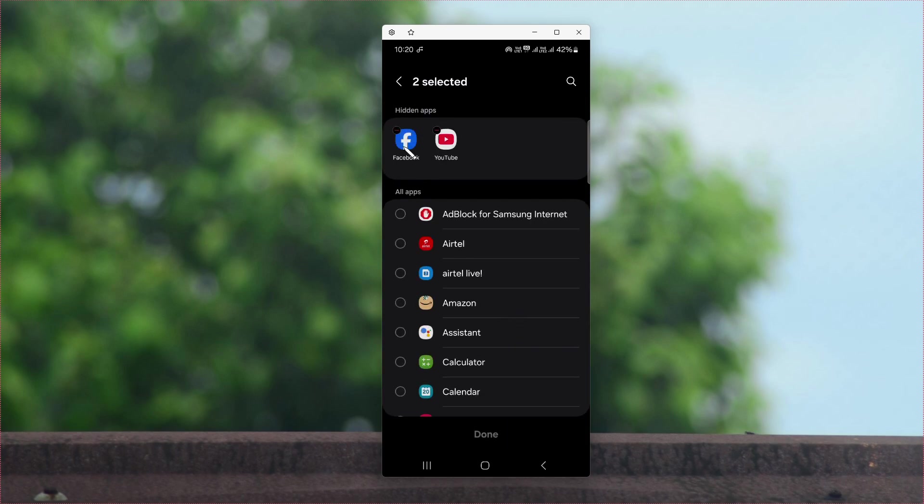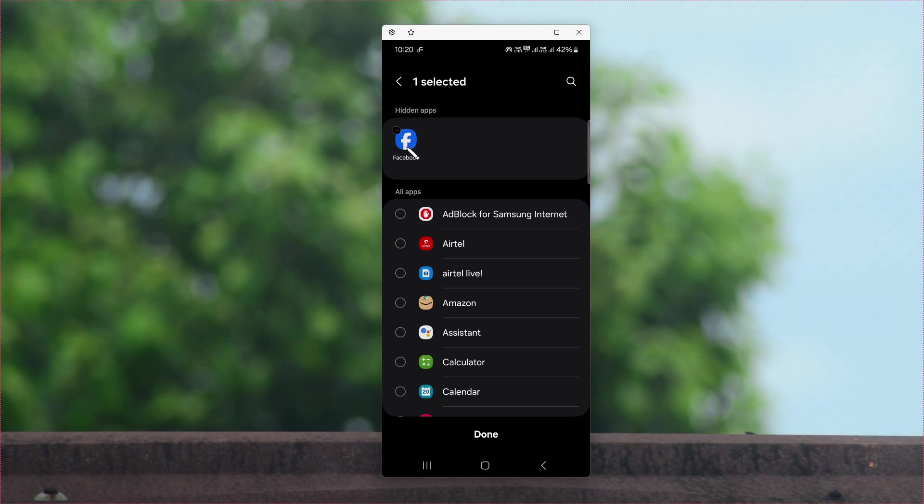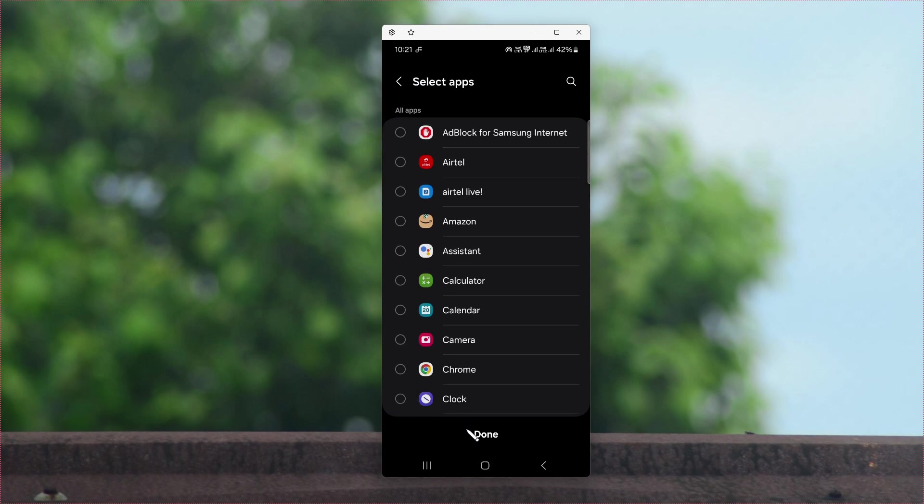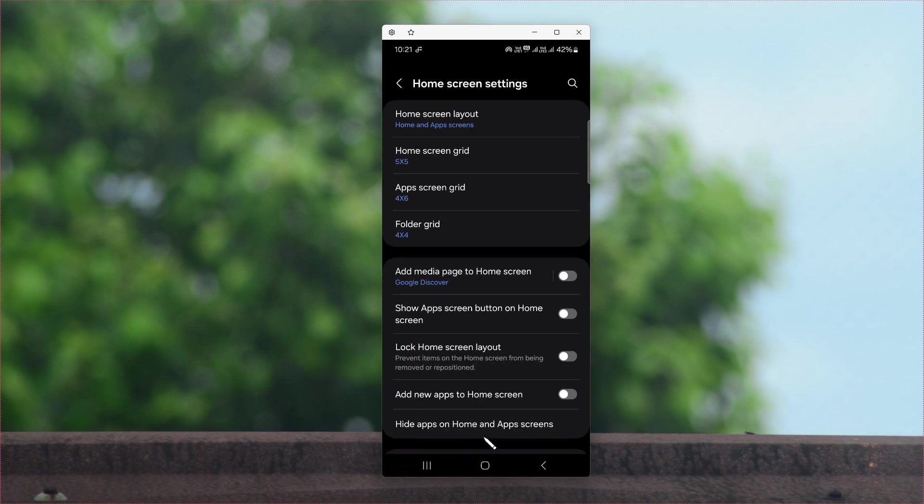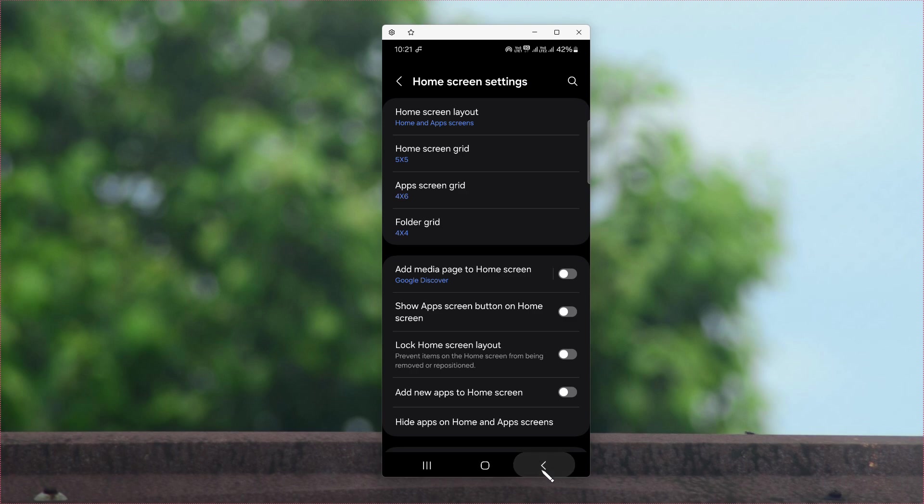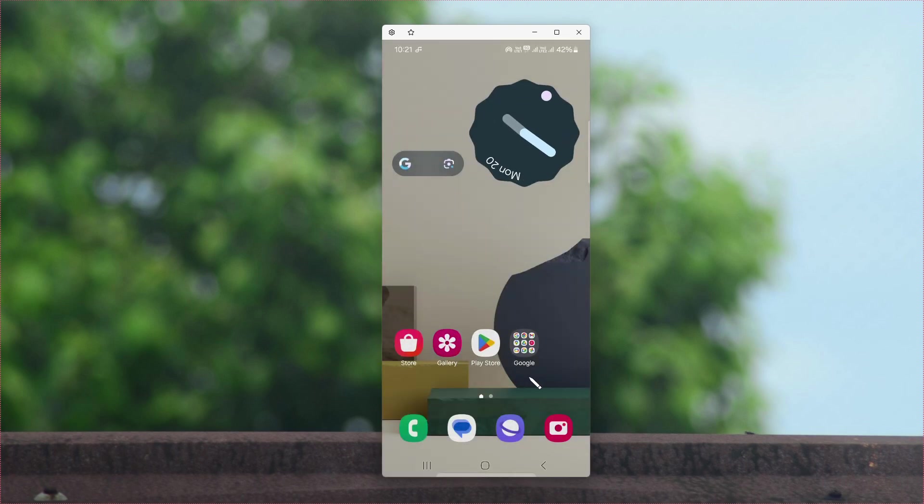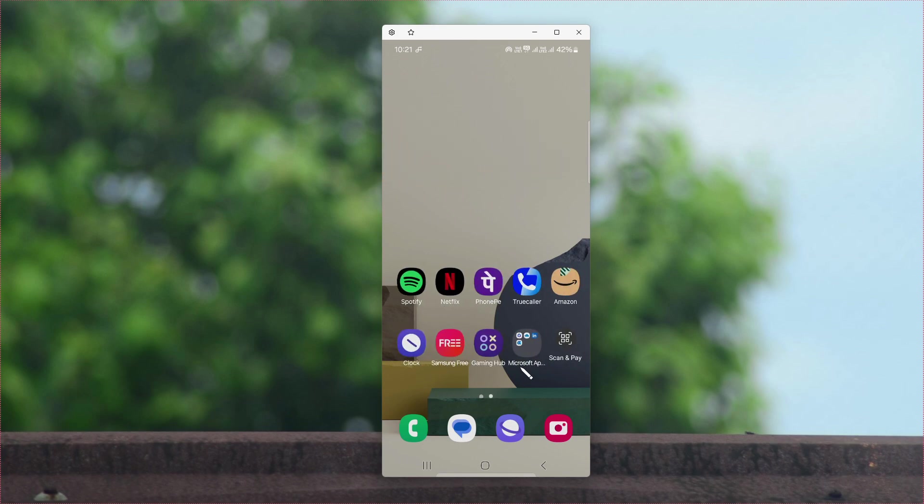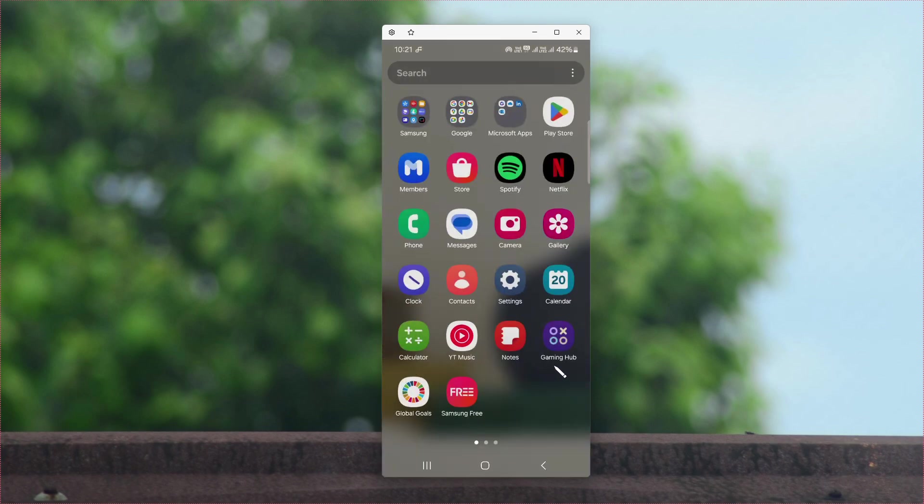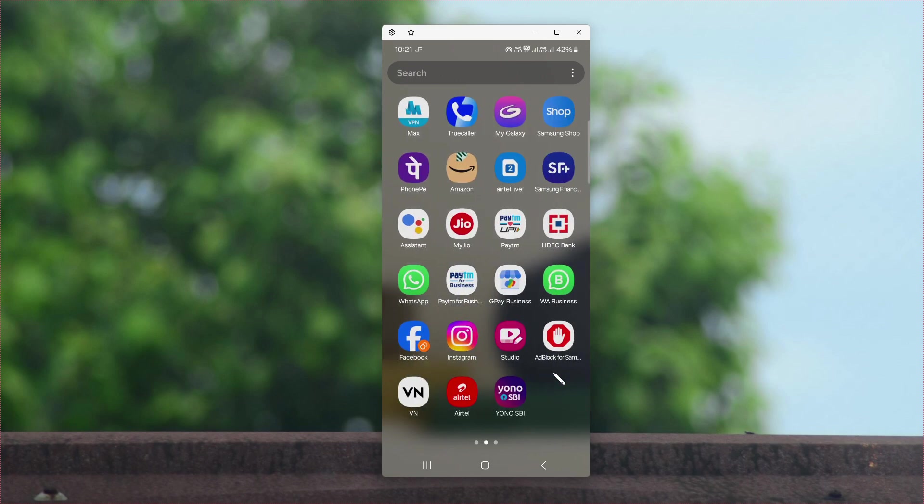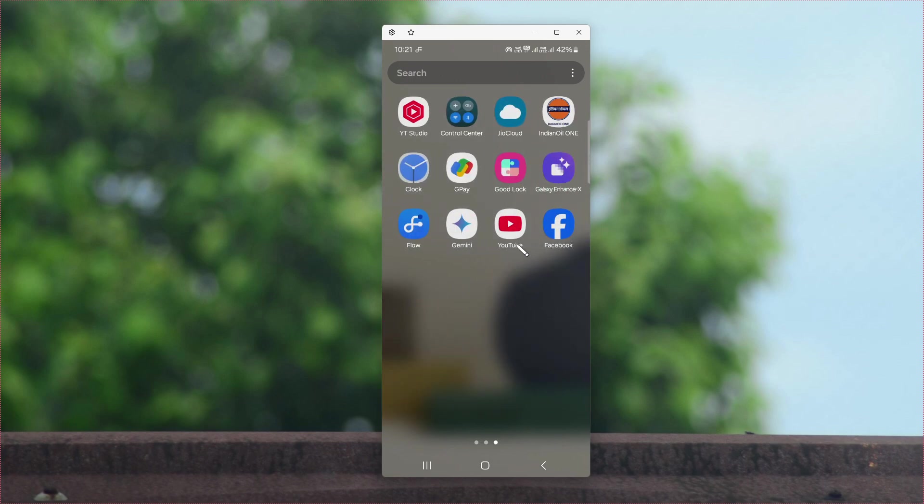You will see here the hidden apps. To unhide them, just tap on the specific applications that you want to unhide.